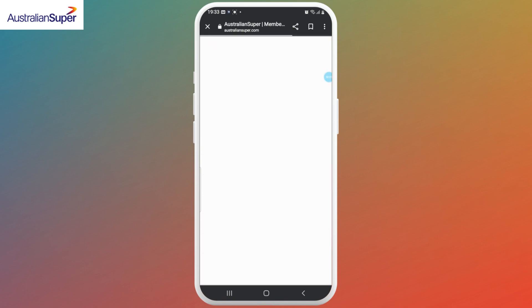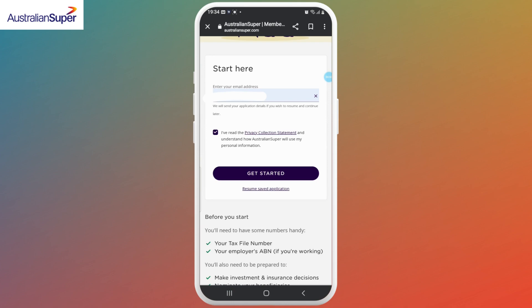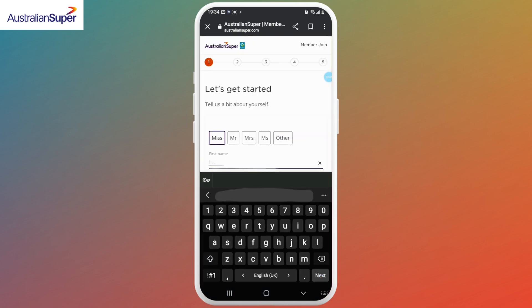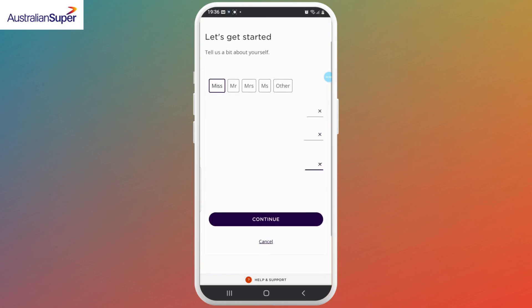Now it's time to fill the form. First, enter your email address and tap on Get Started. On the second page, enter your first name, your last name, your date of birth, and your gender.